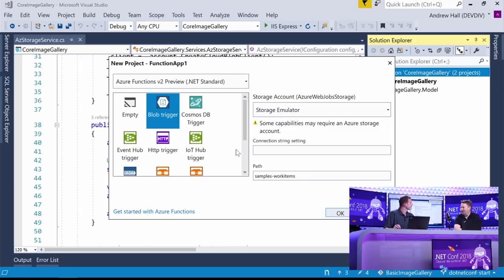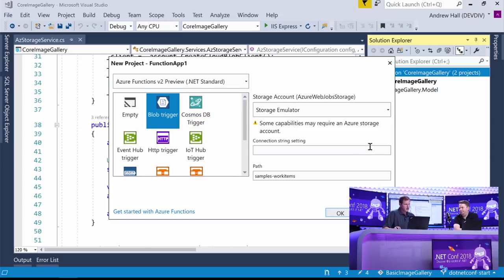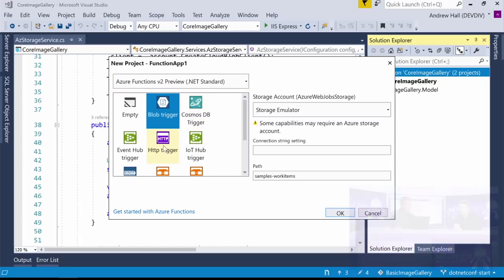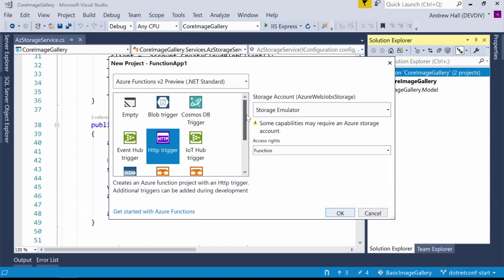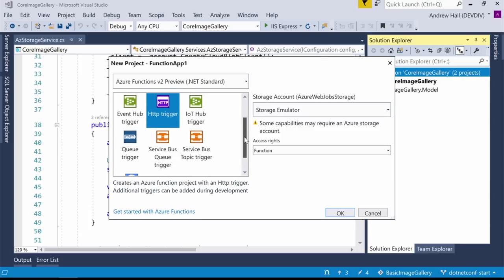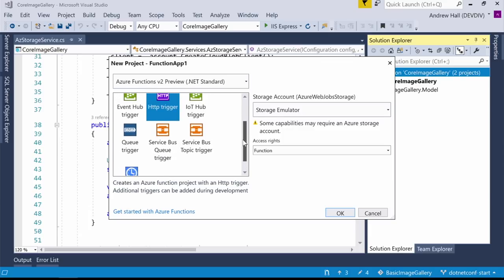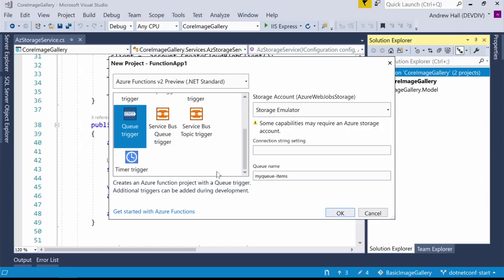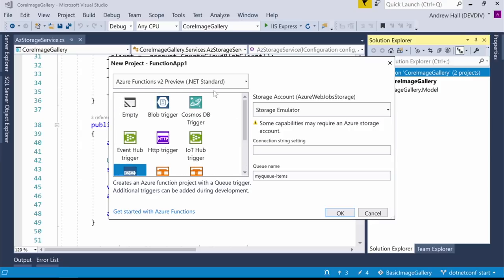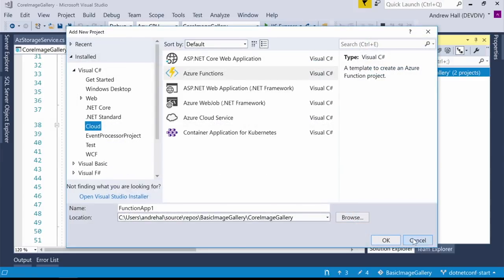A trigger executes code whenever an event occurs. A blob trigger fires whenever anything shows up in a specified blob container — I define the processing code. Other trigger types include Cosmos DB, HTTP triggers (almost like a webhook), timer triggers, service bus triggers, and queue triggers for message passing. Many Azure services have events you can wire up with a function. In the new project dialog, I select Azure Functions as the project type and choose Blob Trigger.